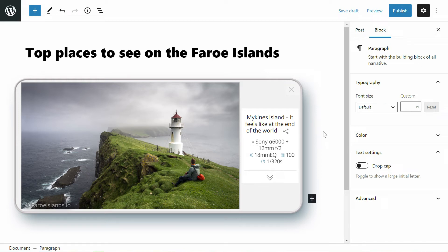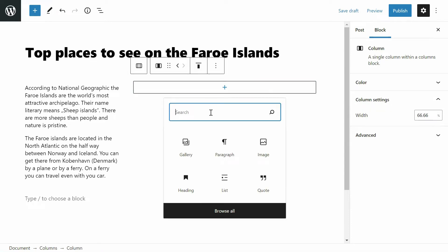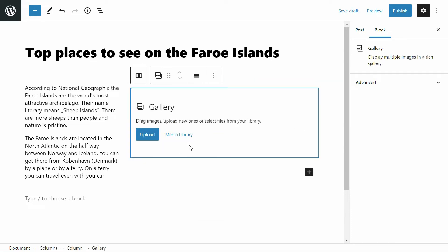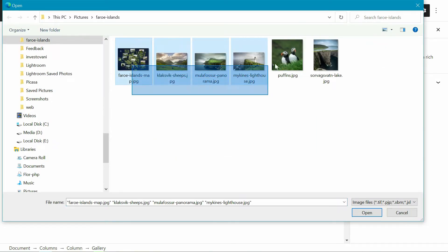Hi, let me show you how to add a free photo gallery into WordPress which looks good even on smartphones. So let's start. Via the plus icon I will add a standard WordPress gallery, then I will upload some photos of the Faroe Islands into WordPress.